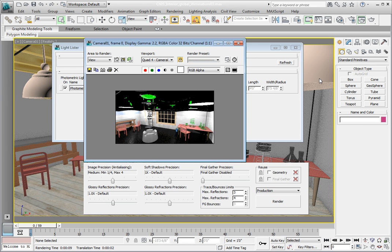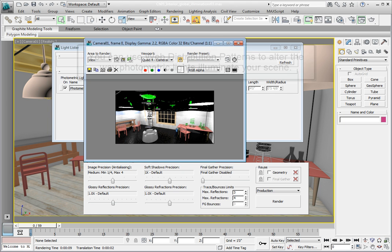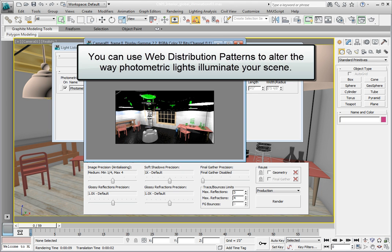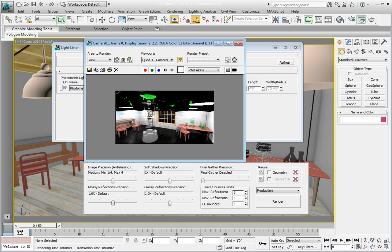Photometric lights offer several advantages when rendering interior nighttime scenes. One of those advantages is the ability to use IES data files as photometric web distribution patterns. These are text-based files that describe the specific pattern of light that's emitted from a light fixture.